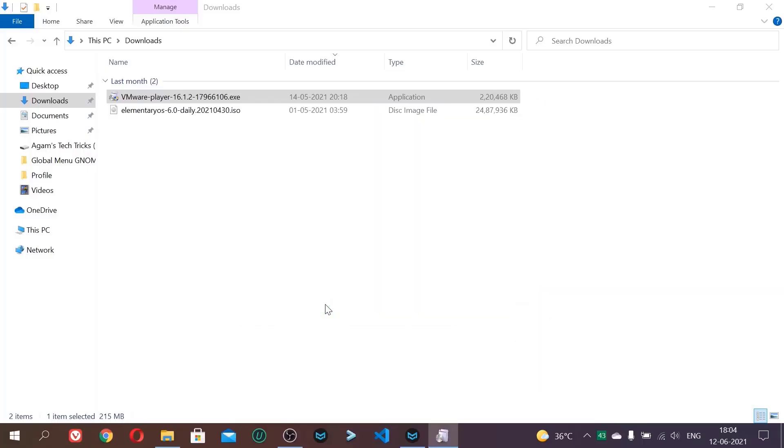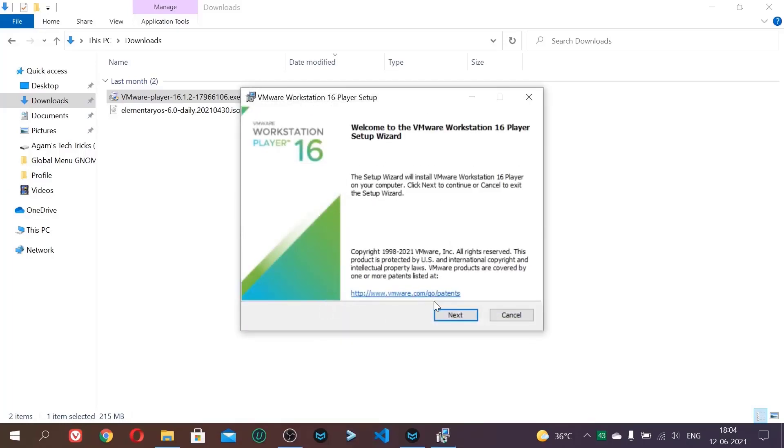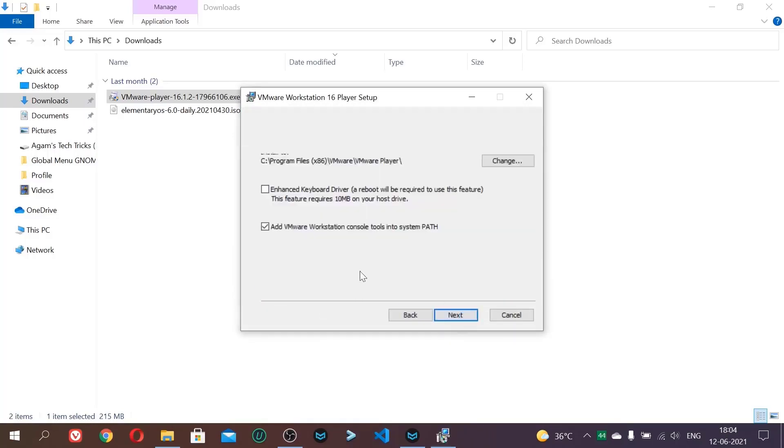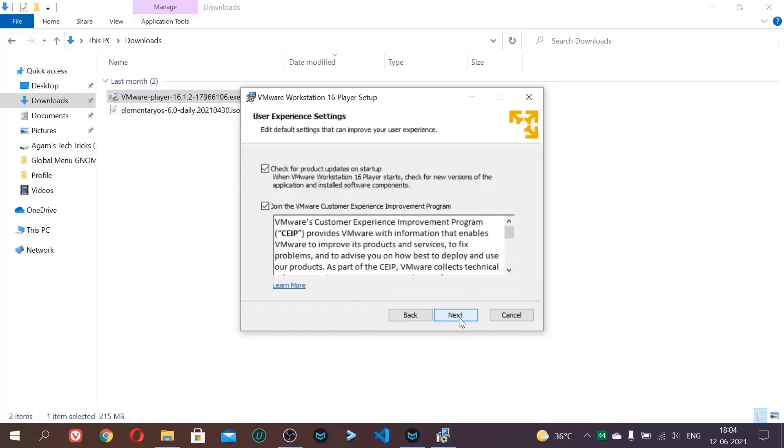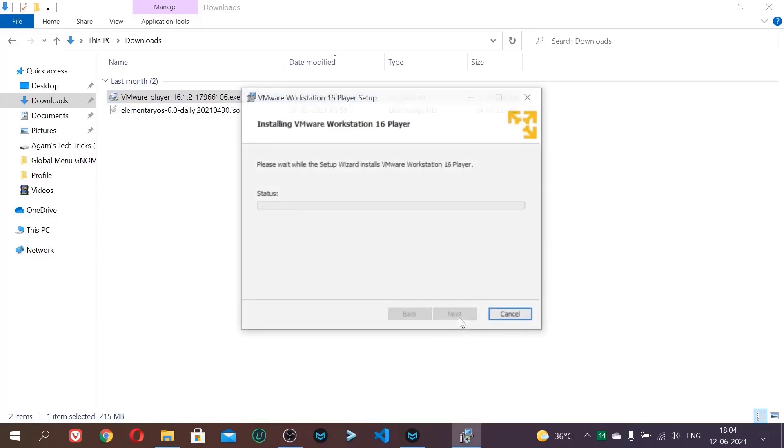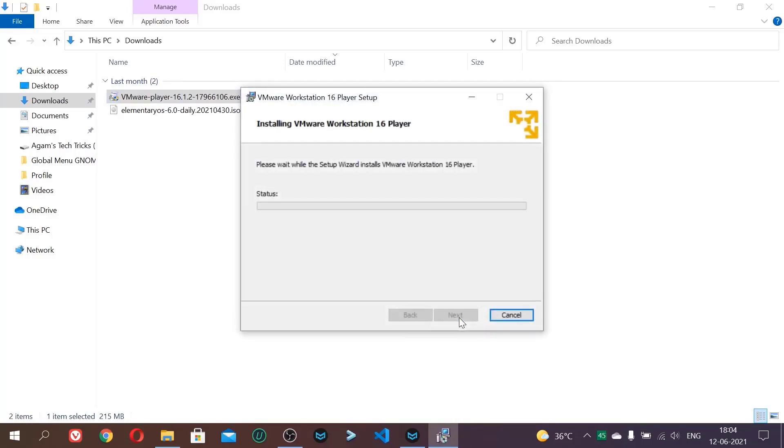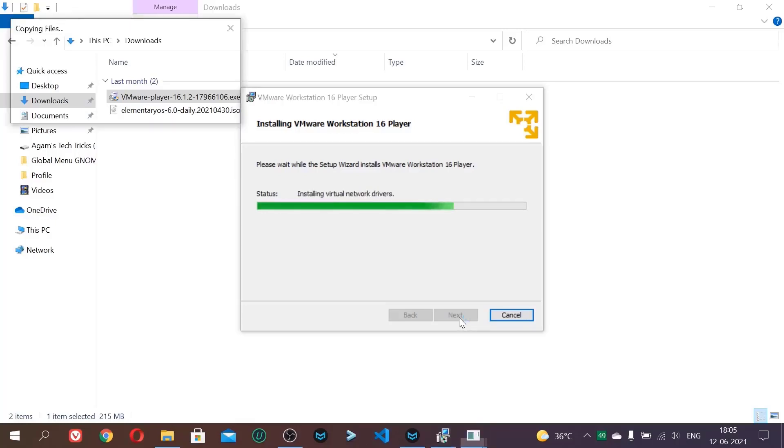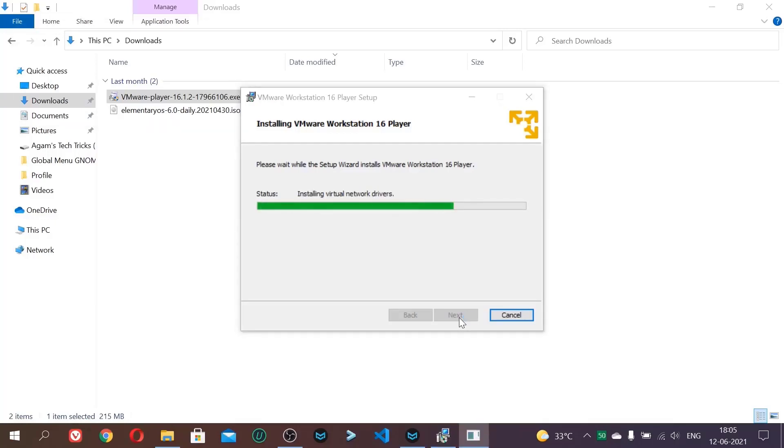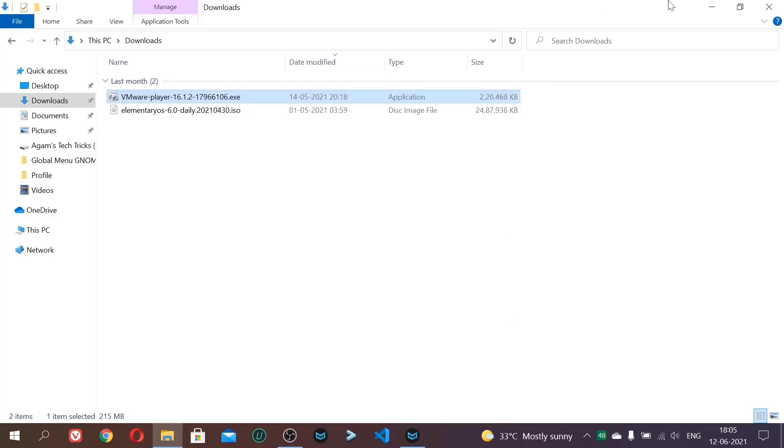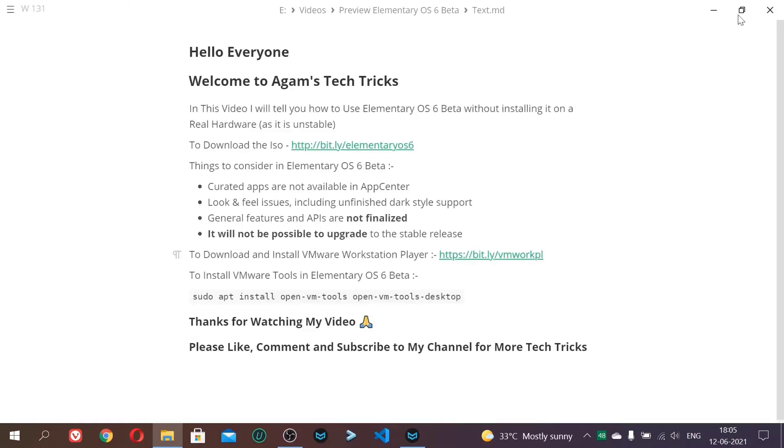You will see a UAC prompt. Click yes. It will take some time to load as the installer size is big. Here just click next and accept the terms. And keep everything as default. No need to change any options. Next, next, next, and install. It will take some time to install. Okay, so now this app is installed. And just click finish.